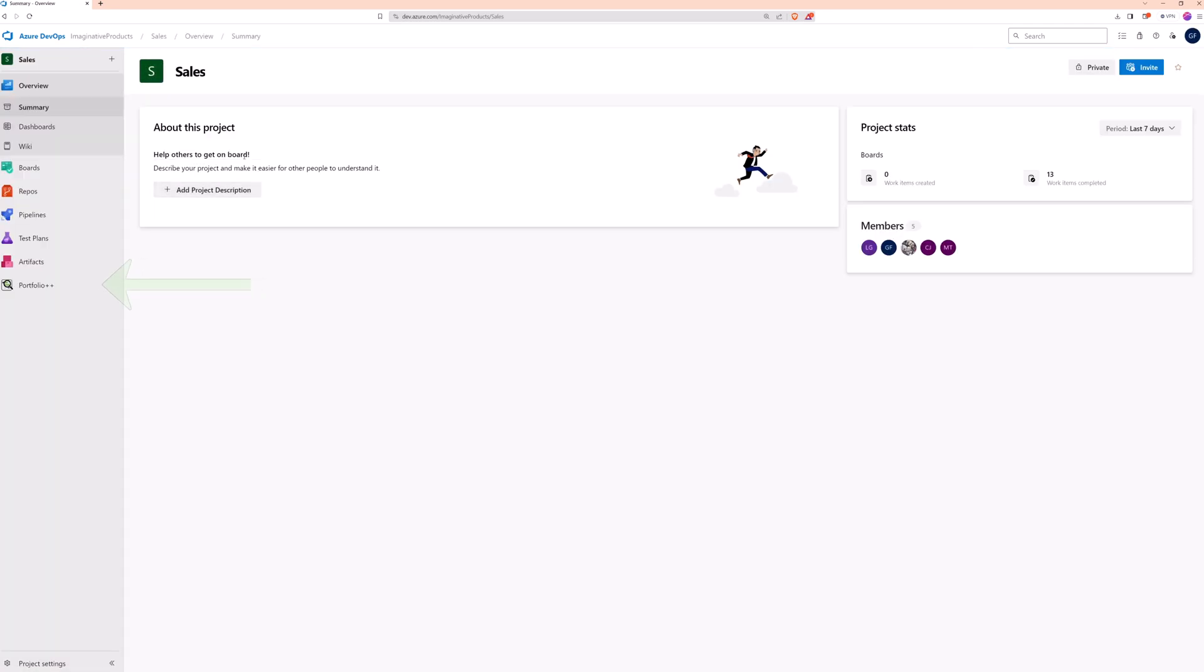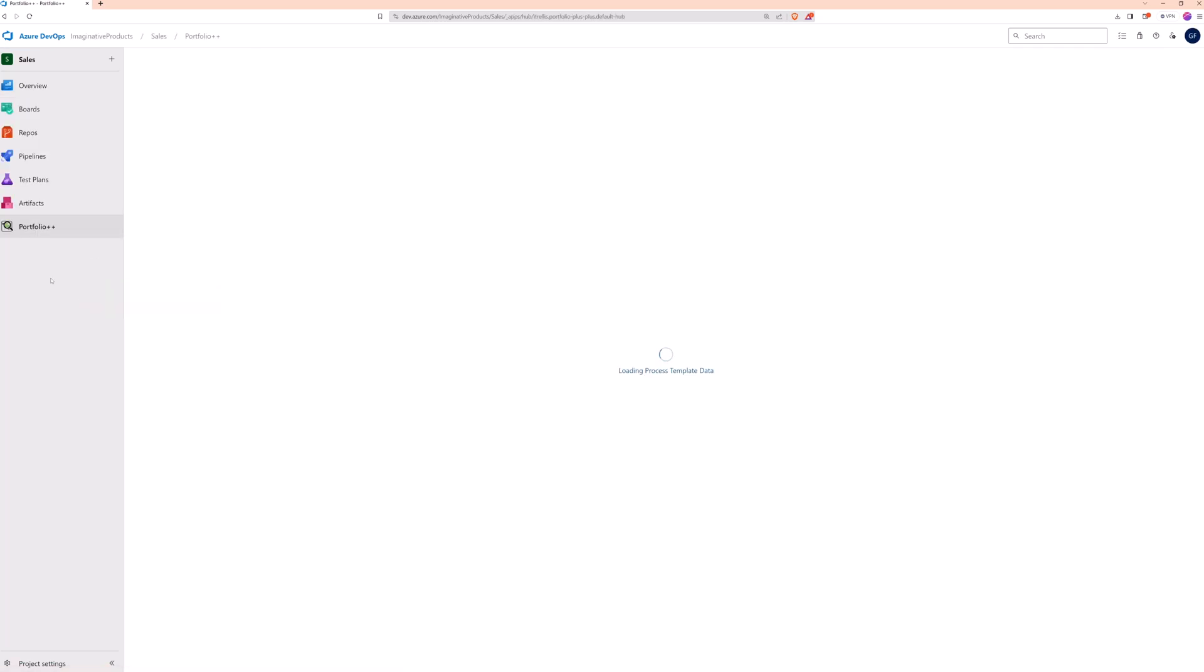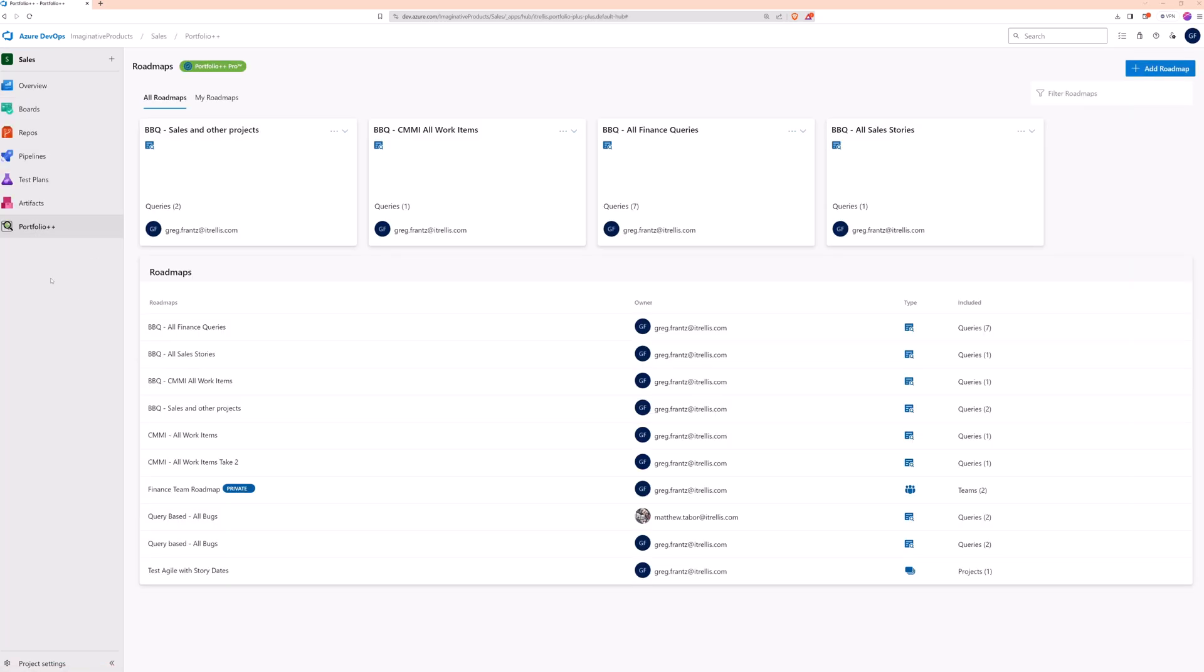To start, go to the Portfolio++ directory page, which is accessed from the left pane. Click Add Roadmap, which will open the settings dialog.